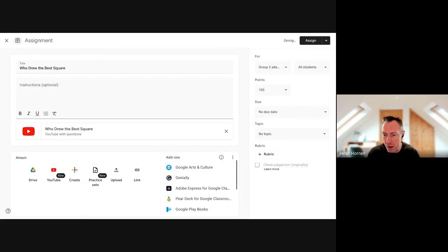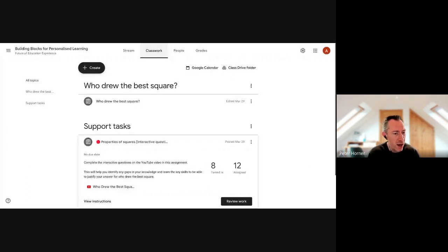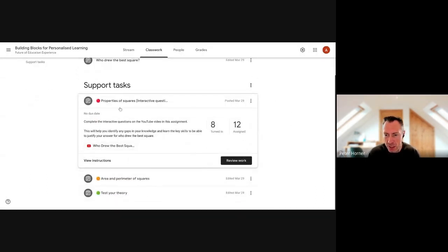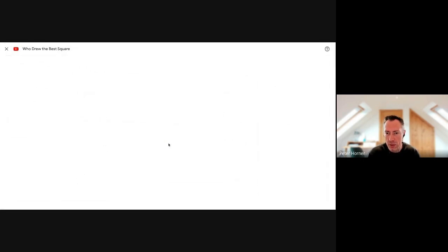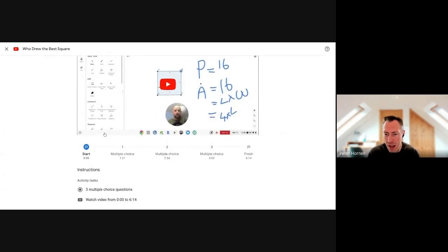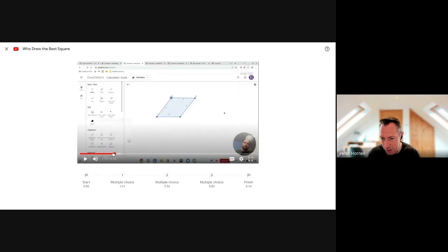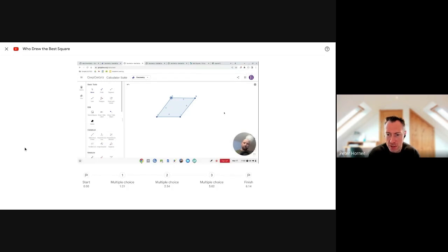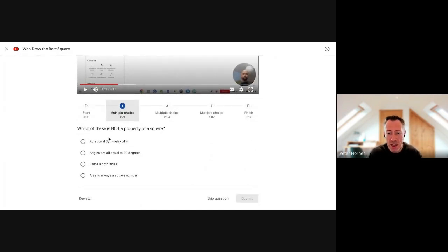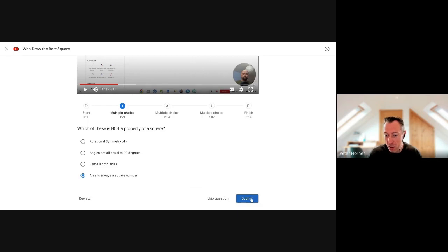In terms of how it looks for students: the student sees the assignment, clicks on the YouTube video, and opens it in the new clean interface. As the video plays and reaches a question, the video automatically pauses and the question appears at the bottom for the student to answer. If they're unsure, they can press Rewatch to rewatch that section before answering. Once they submit, they press Continue and the video continues playing.